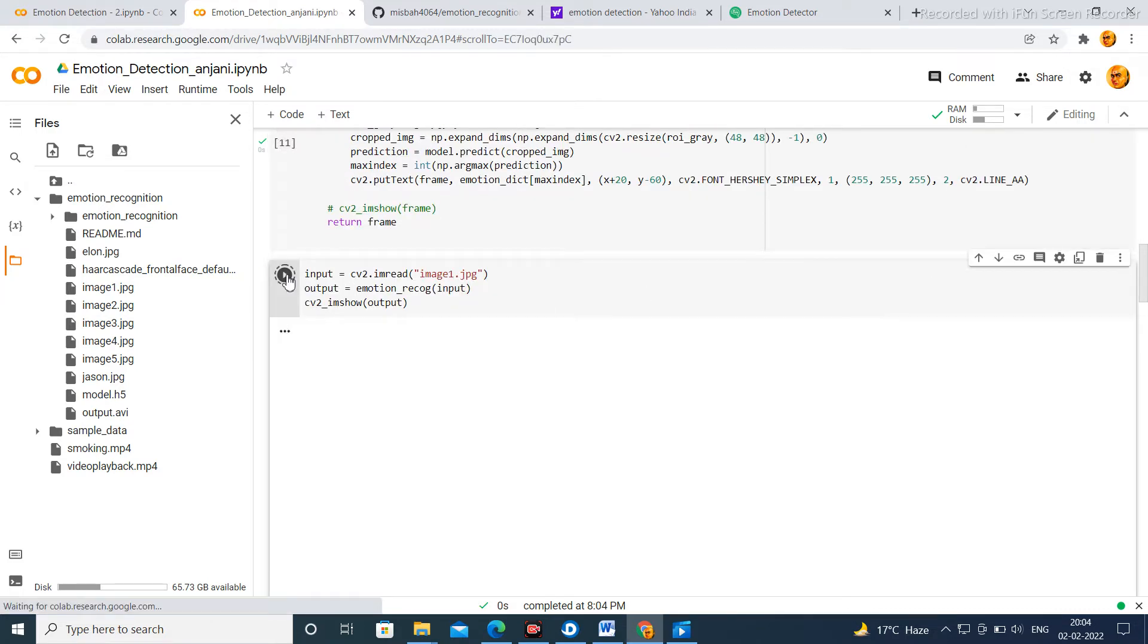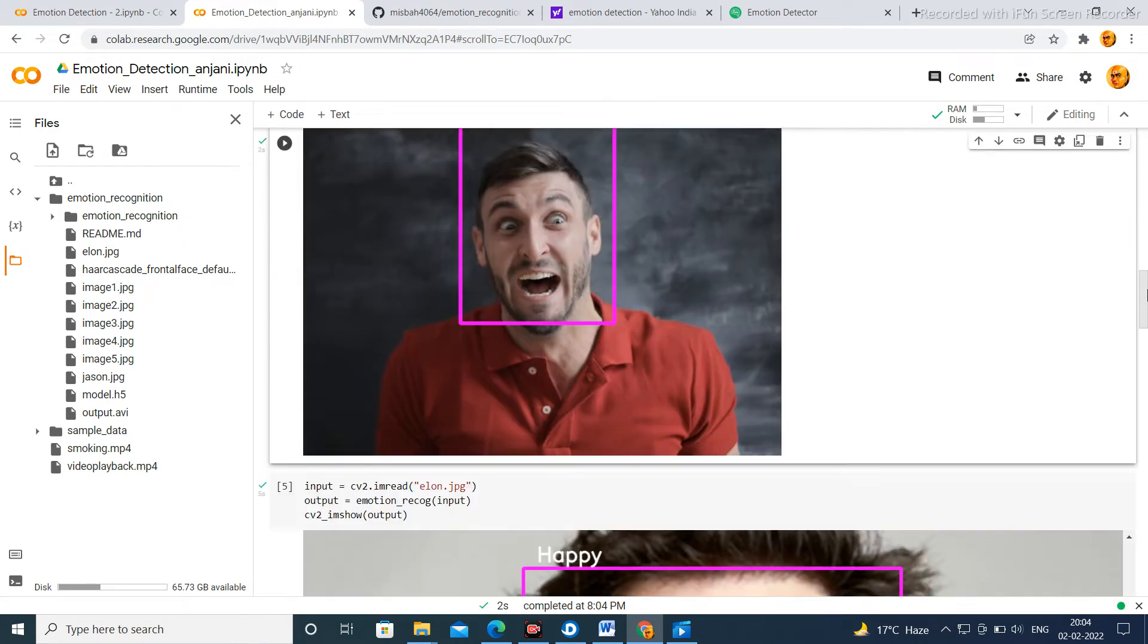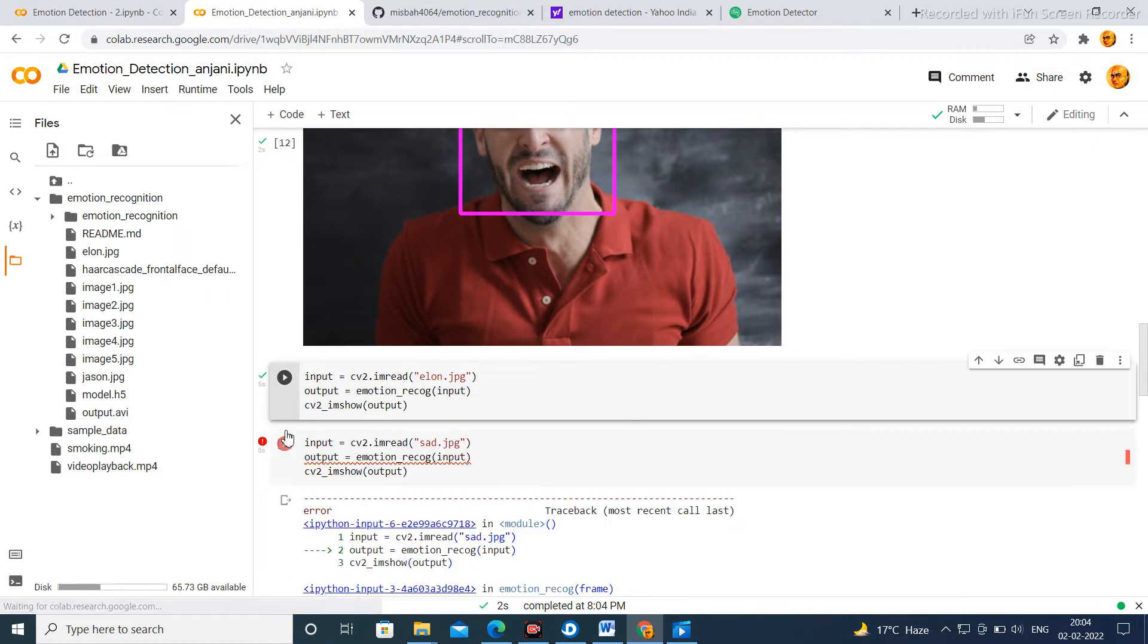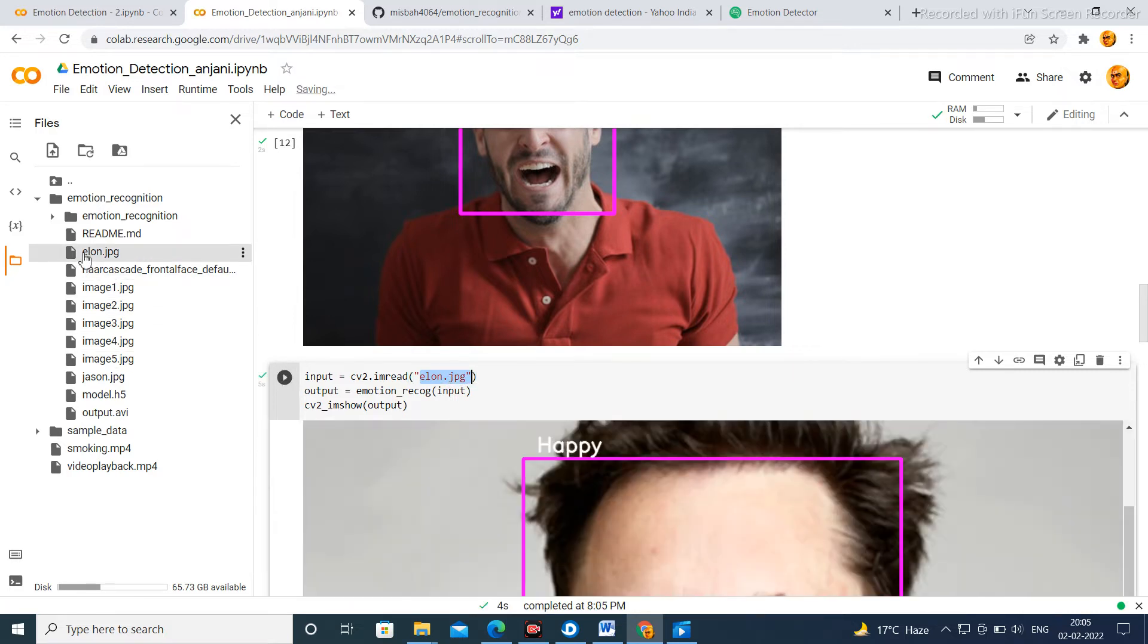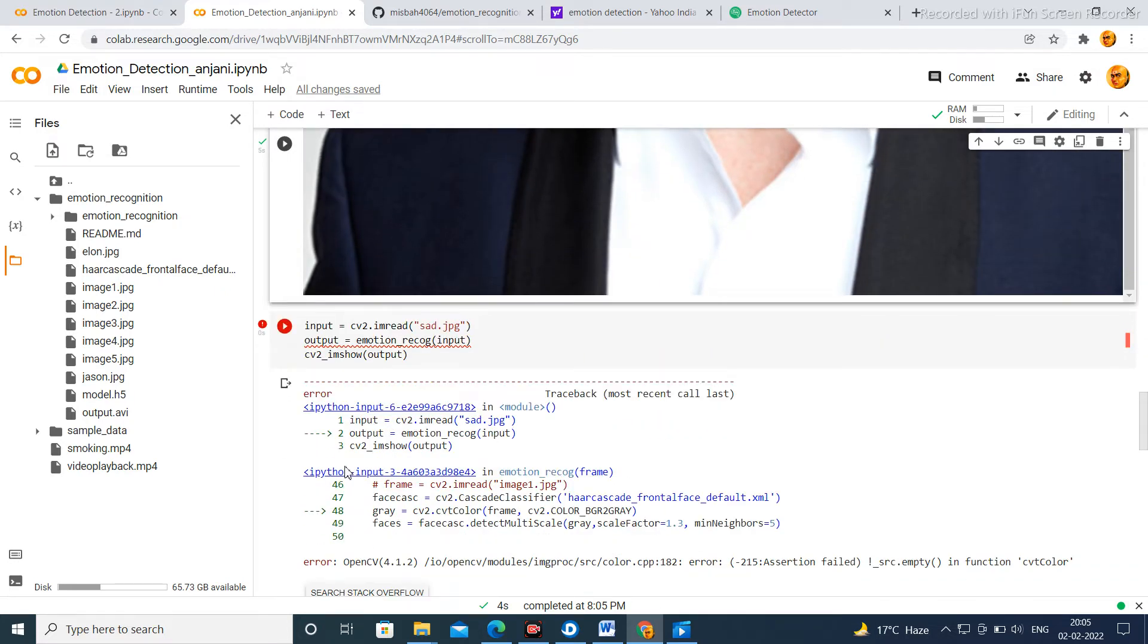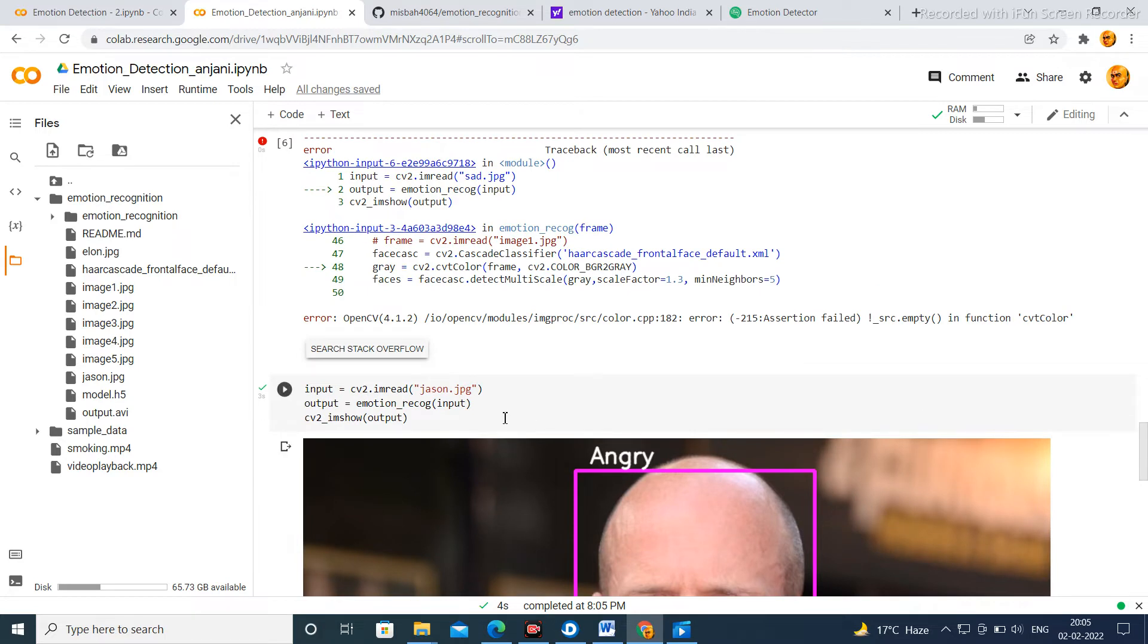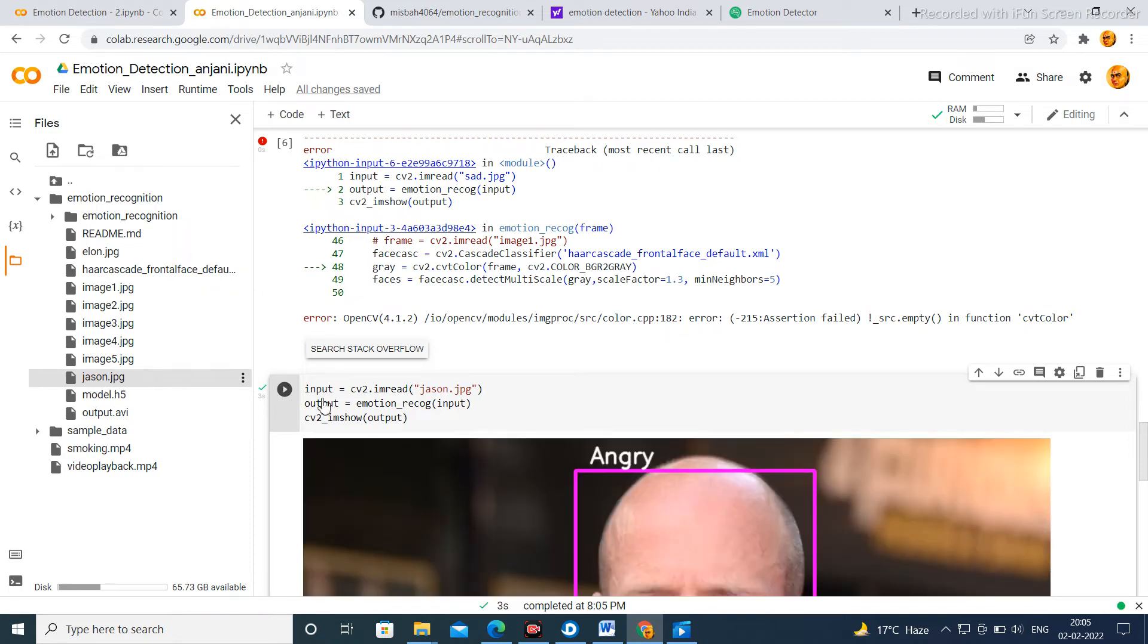Now click here. So it is happy. Now for testing click here - alone.jpg. Here present alone.jpg, it is happy. Now next, you click here name json.jpg, here json.jpg. It is angry.